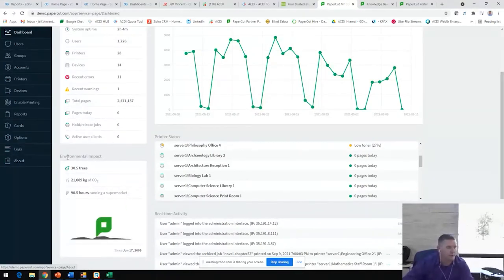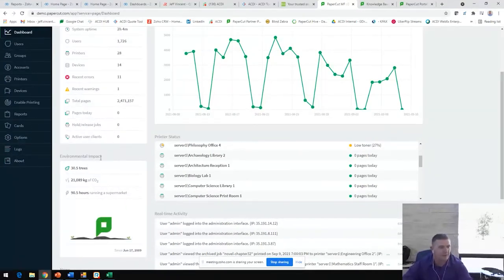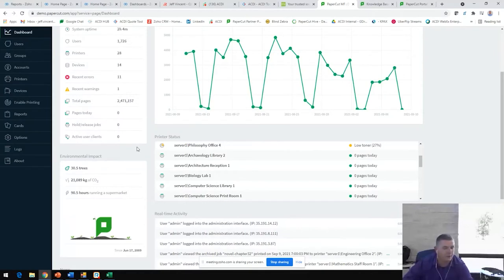When we install PaperCut on their print server, it's designed to sit on top of their existing print infrastructure. The server environment, the drivers, the devices that they have configured already, we're going to install PaperCut on top of that.